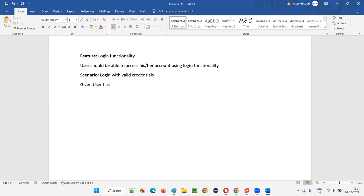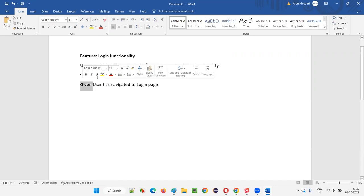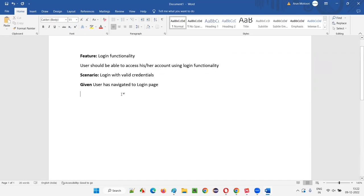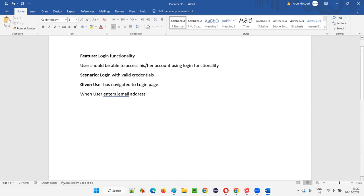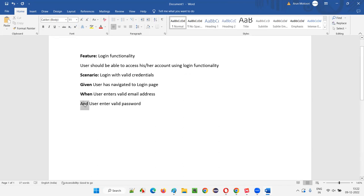'When user enters email address and enters a valid password' — here 'When' is a keyword from Gherkin and 'And' is also a keyword from Gherkin. Instead of writing 'When' two times, you can use 'And' to extend. So the steps are: Given is the precondition, When is the action. The precondition is to open the application URL and navigate to the login page.